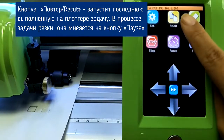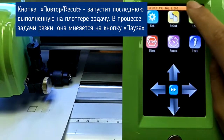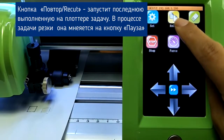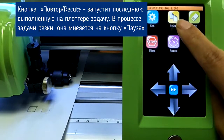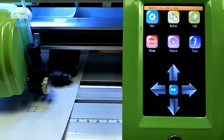Recut means repeat to cut the last project. But during cutting, this key will change to Pause.